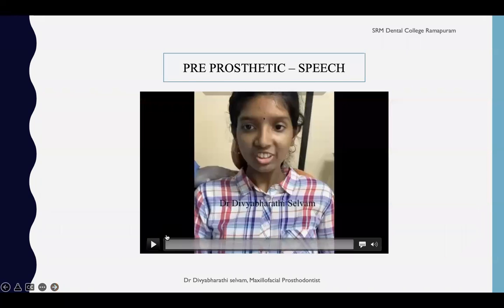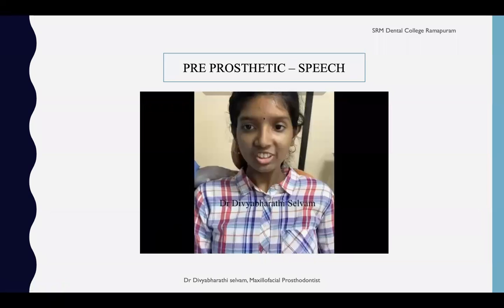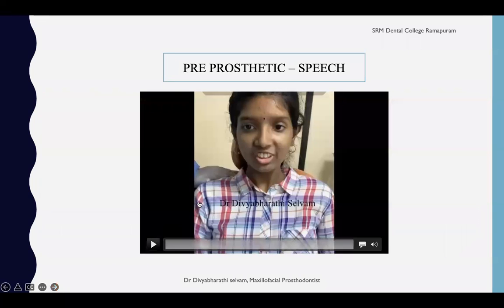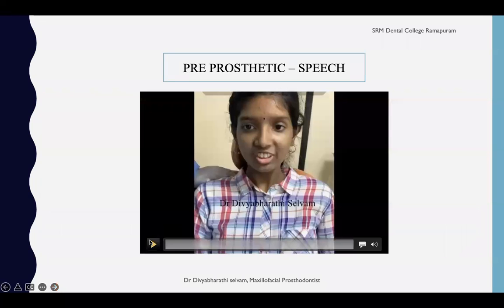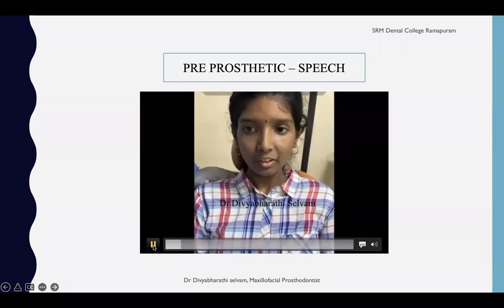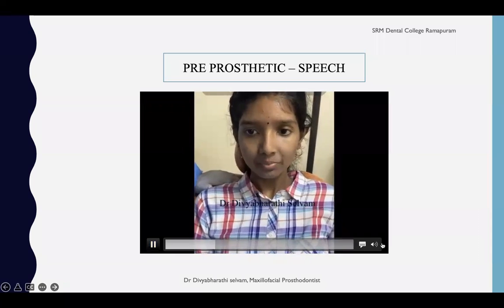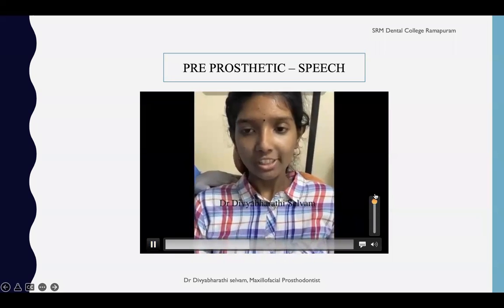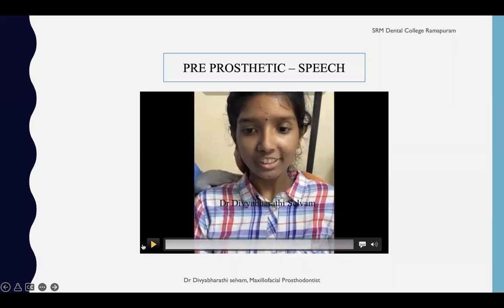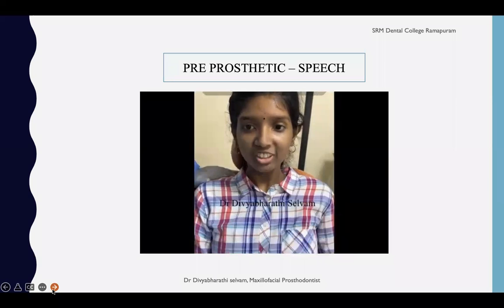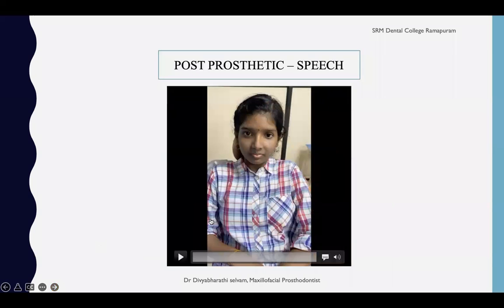Before the obturator, with only the defect present, the patient felt real discomfort even in speech, drinking water, and food intake. In this video demonstration, you will be able to appreciate the difficulty in pronunciation of words and difficulty in breathing. After treatment with the obturator, you can really appreciate the improvement in word pronunciation immediately, and she adapted to the obturator very quickly. You can clearly differentiate the before and after insertion of the obturator.